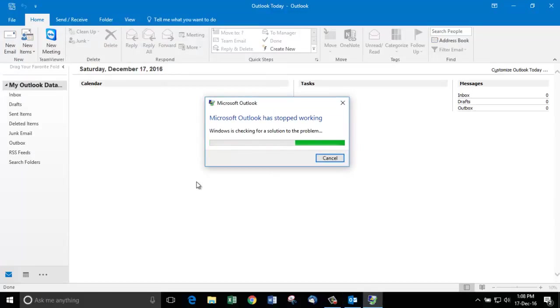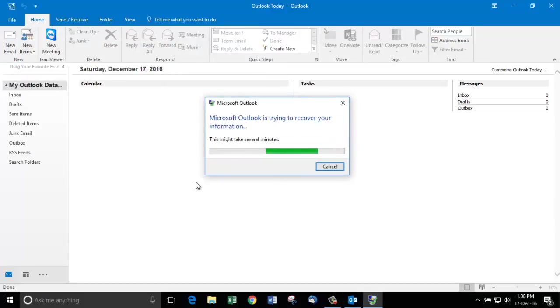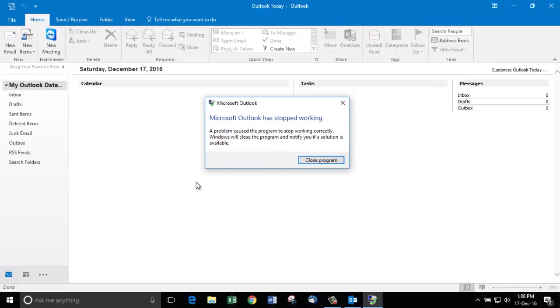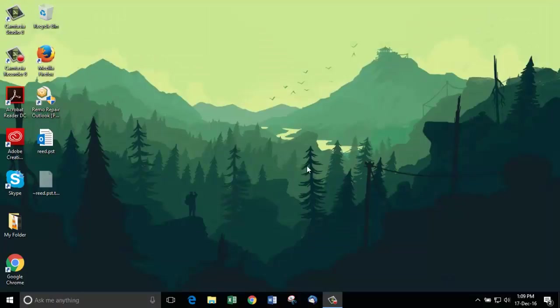The Microsoft Outlook application has now crashed. This is due to the corruption in my PST file and it needs to be repaired. I'm gonna close this program. Let's try opening it again.